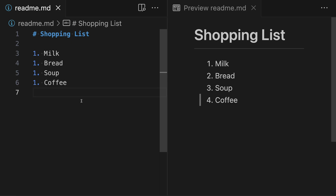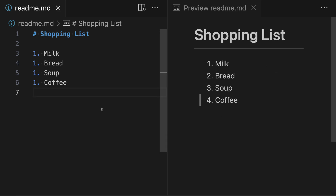To demonstrate, I have a basic Markdown shopping list here, using an ordered list — but the same concepts also apply to unordered lists. On the left I have the Markdown text, and on the right we have the rendered version of the Markdown.